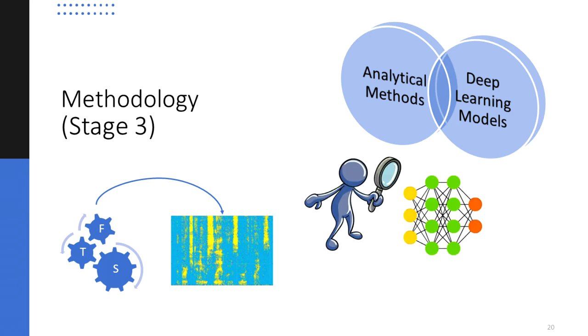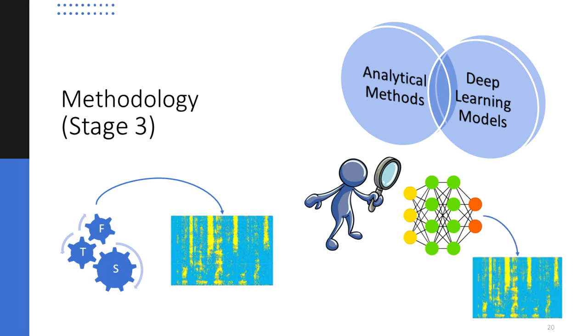Then a survey on deep neural network architectures that can be used to obtain such masks would be performed, to see if it's possible to achieve the same results without the constraints of analytical methods.